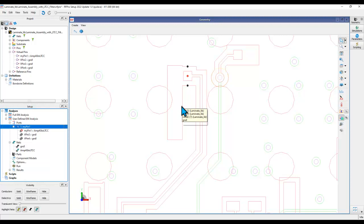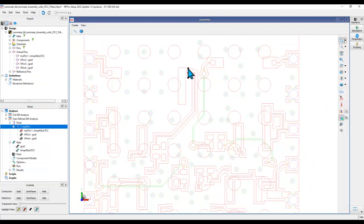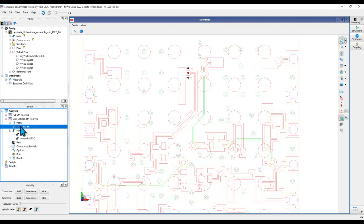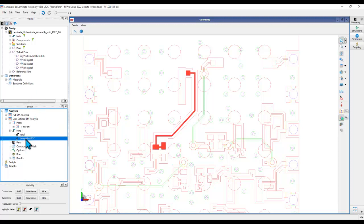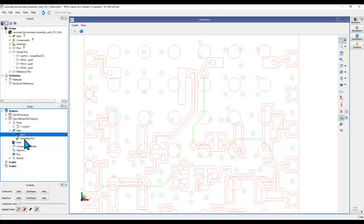It is so flexible and easy to use this virtual pin — you can place the pins wherever you want in your design. When you have done that, especially if you are working with user defined EM analysis, when you created a port, because that pin is associated with a net, when you added that pin into your analysis, it also brings over the net. The signal net is because this pin was associated with the signal net, and these two nets were associated with the ground net, hence both of them appear in your analysis.